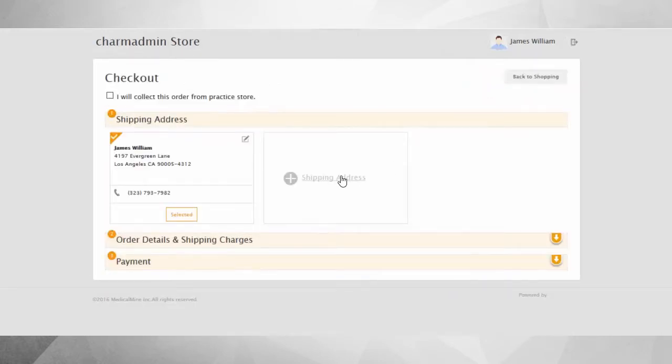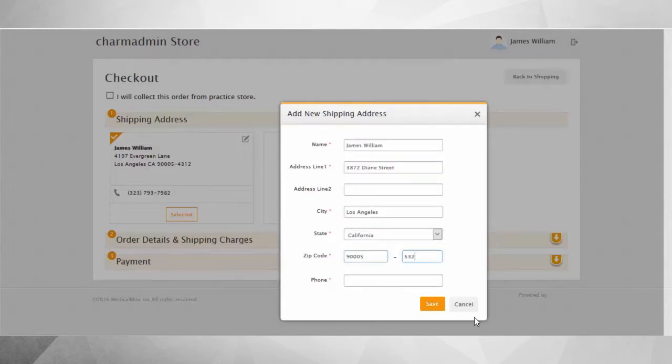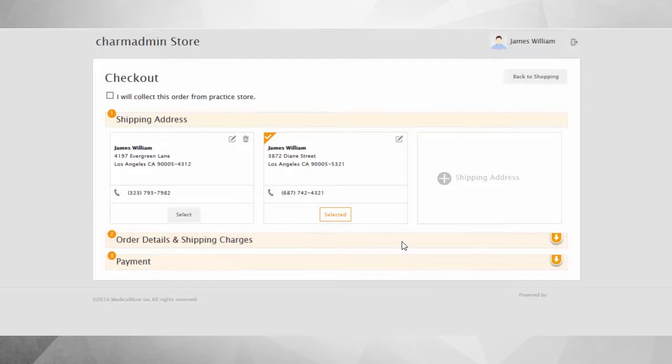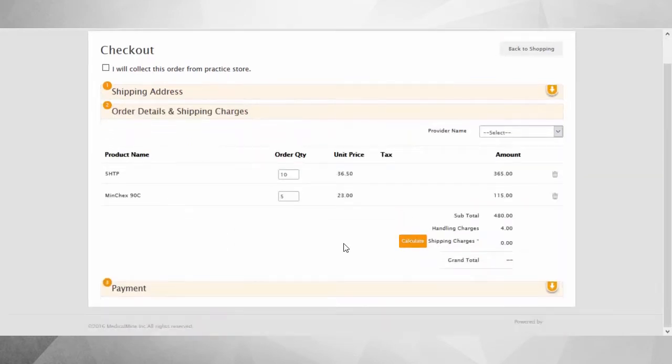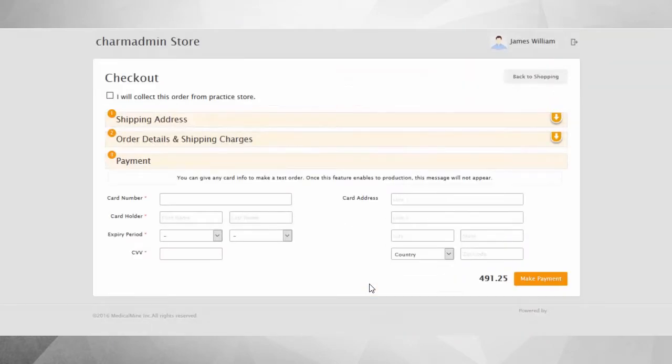Checkout involves three easy steps. One, selecting the shipping address. Two, calculating the shipping charges. And three, making online payment.